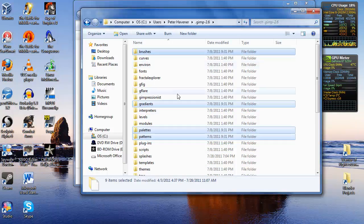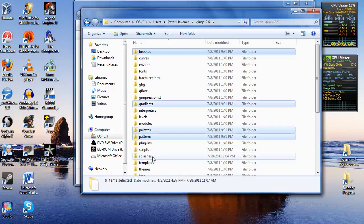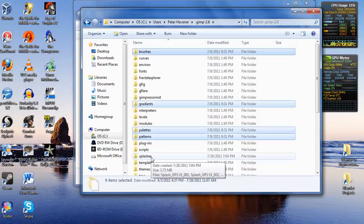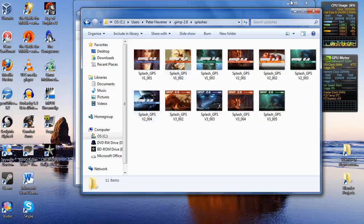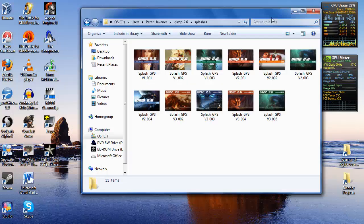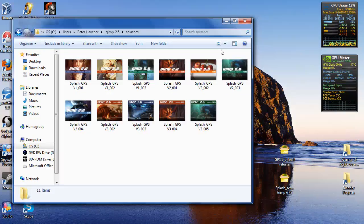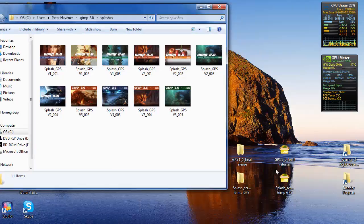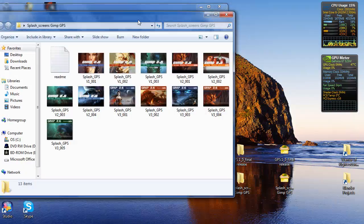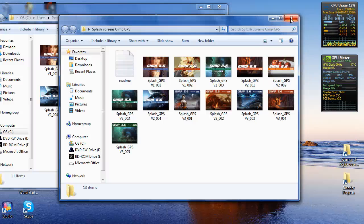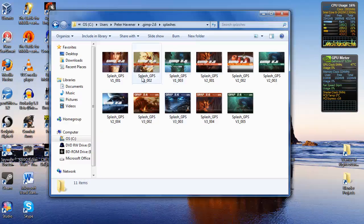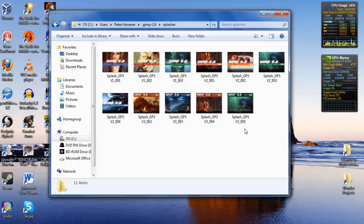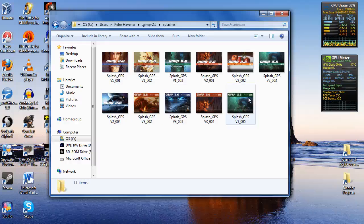Now, to get splashes, all you got to do is create a folder named splashes like it is right here. Open up that splashes zip that you got and just select the ones that you want it to display as a splash. Copy them into this folder, the splashes folder in here, and it will randomly pick one every time GIMP starts up.